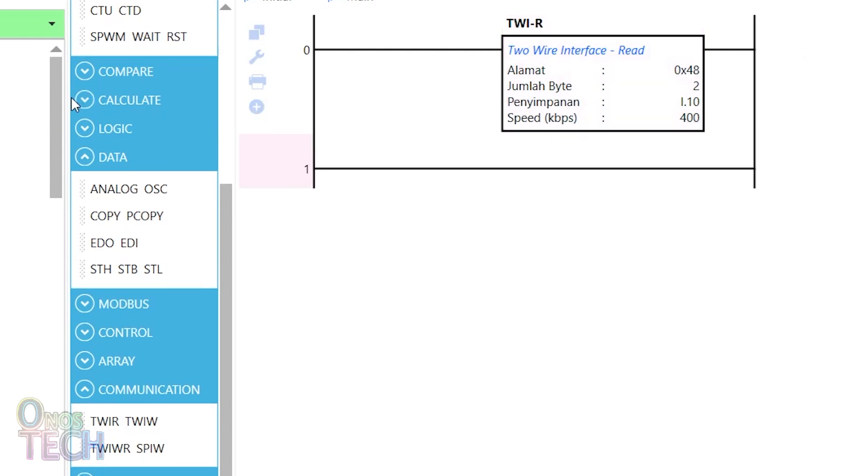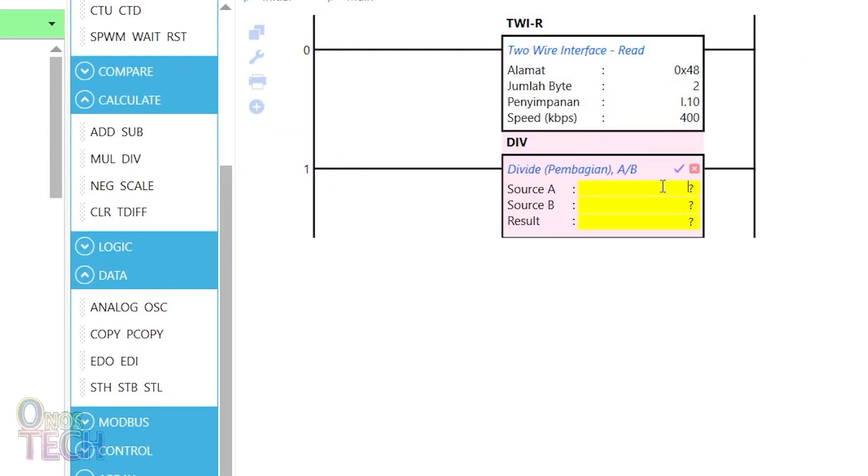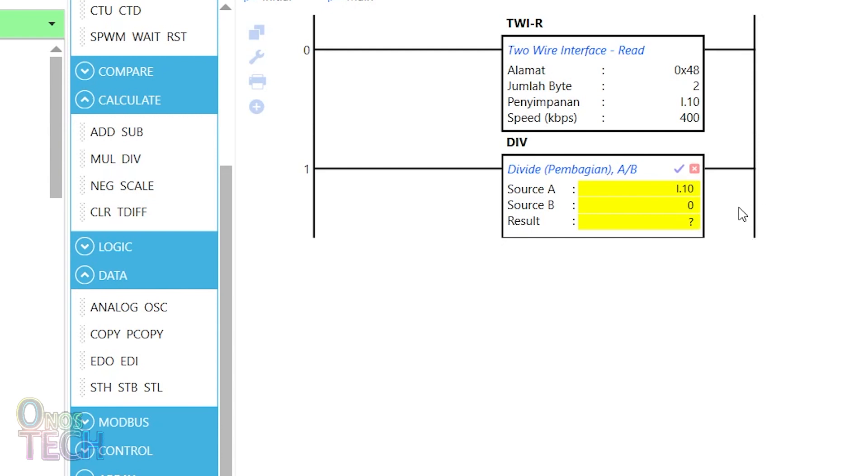First, divide the raw value by hexadecimal 100 to extract the whole number value and save the result in I.1.